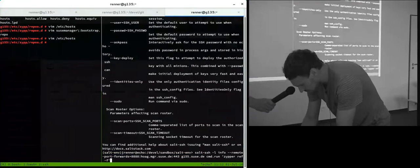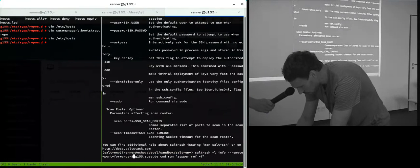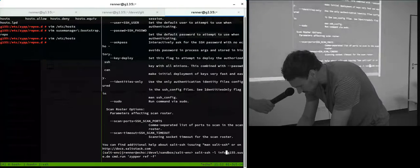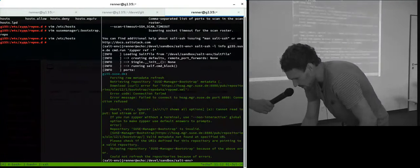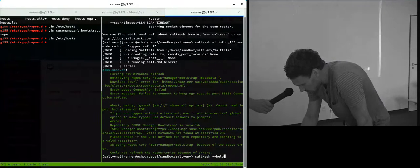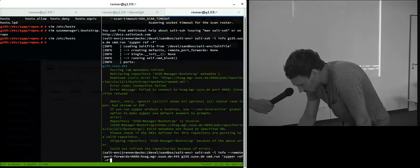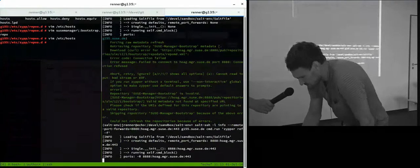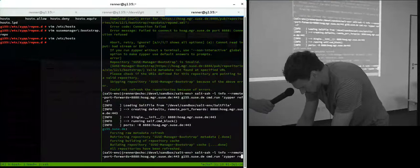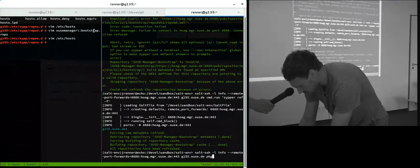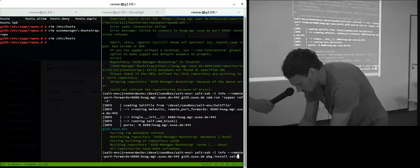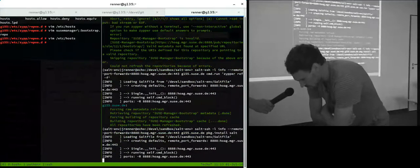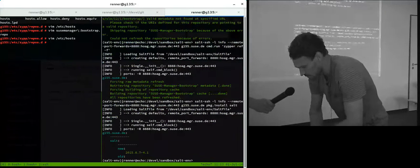Without the port forwarding it will not work because it cannot access it. Here it will say connection failed. But if I put the port forwarding parameter it will work, and I can even install a package there. You see it works.